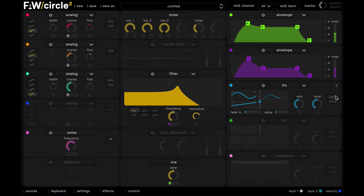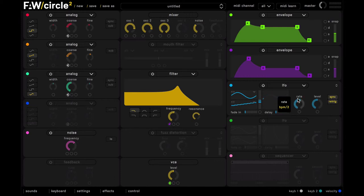I'm going to select sync and retrig, and just push this rate up a bit as well. And now we will assign that to the filter cutoff.